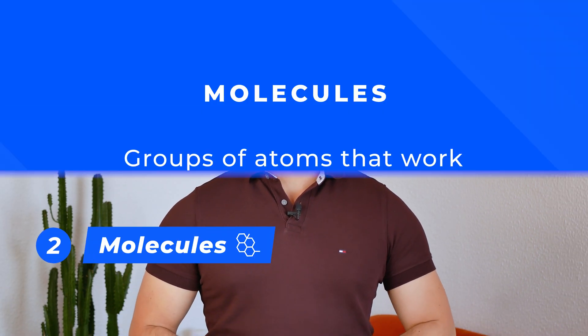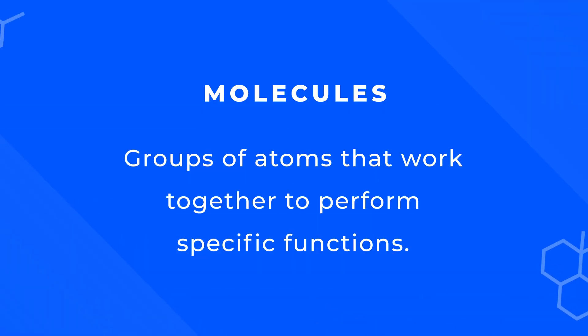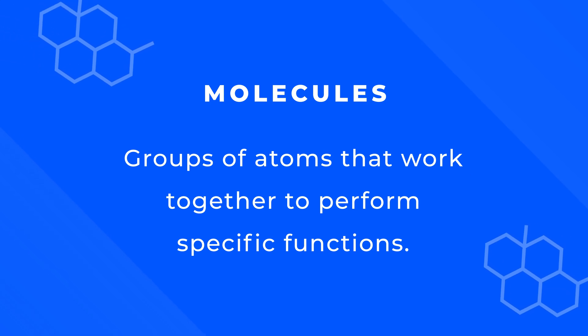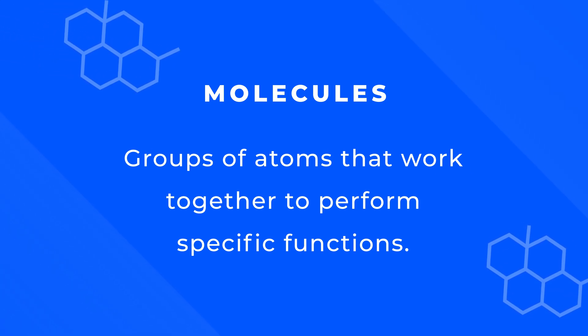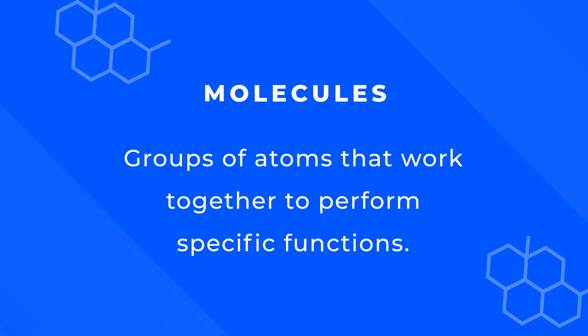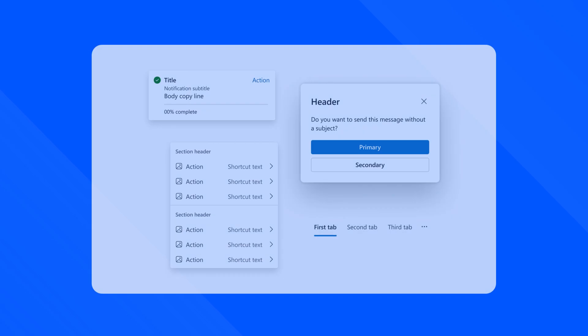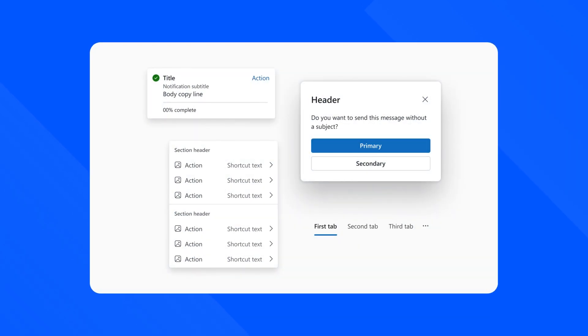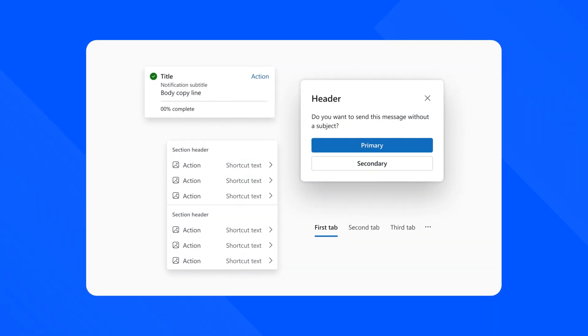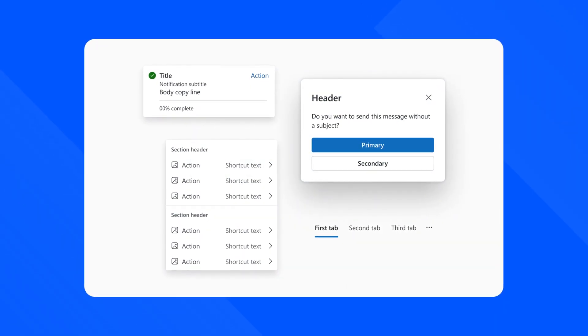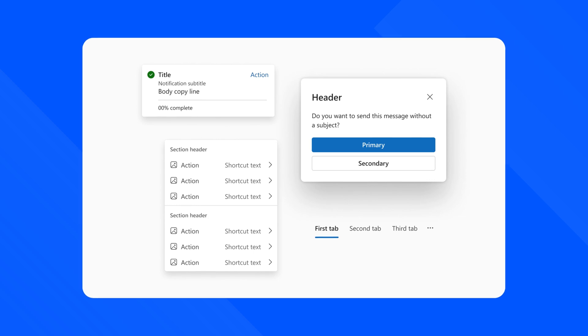The second principle is molecules. These are groups of Atoms that work together to perform specific functions. We can think of them as a search bar, for example. By grouping these Atoms together into a molecule, designers can create a more complex component.